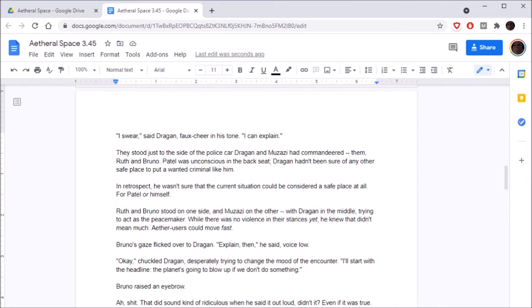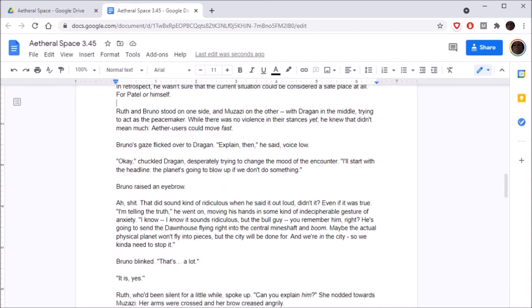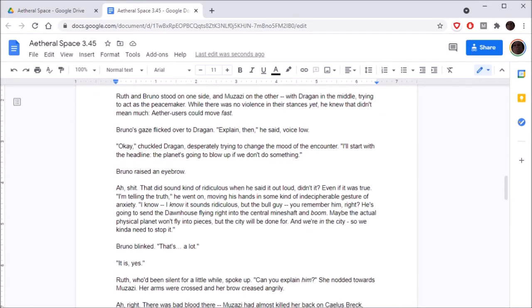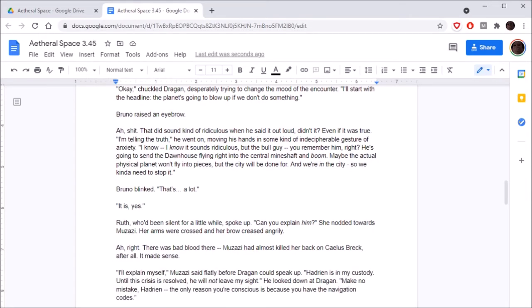If Serena is right, the best thing to do would be to make themselves known. Dragan, looking around the roof, locked eyes with Bruno. He sat and stood up, exposing his position. He really hoped Serena was right. I swear, said Dragan, faux cheer in his tone. I can explain.